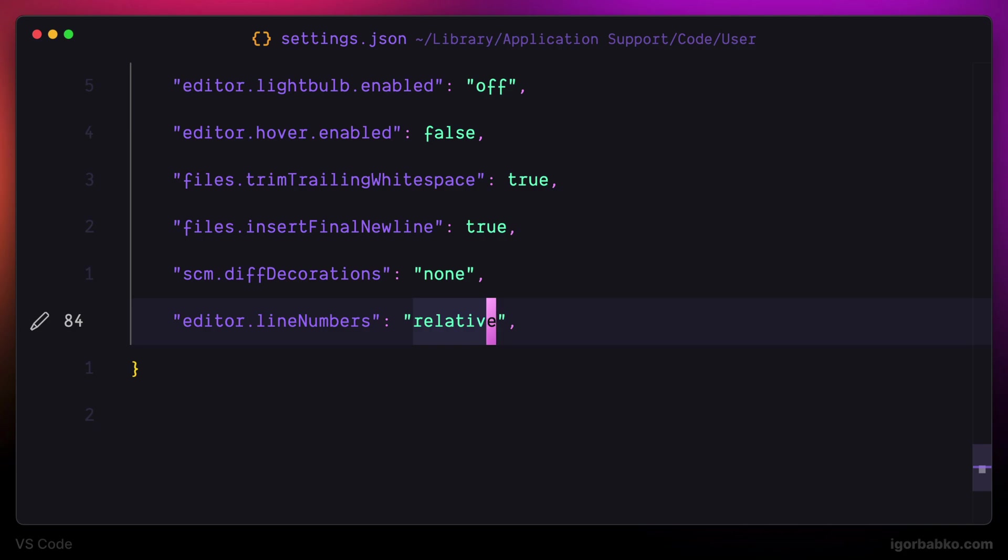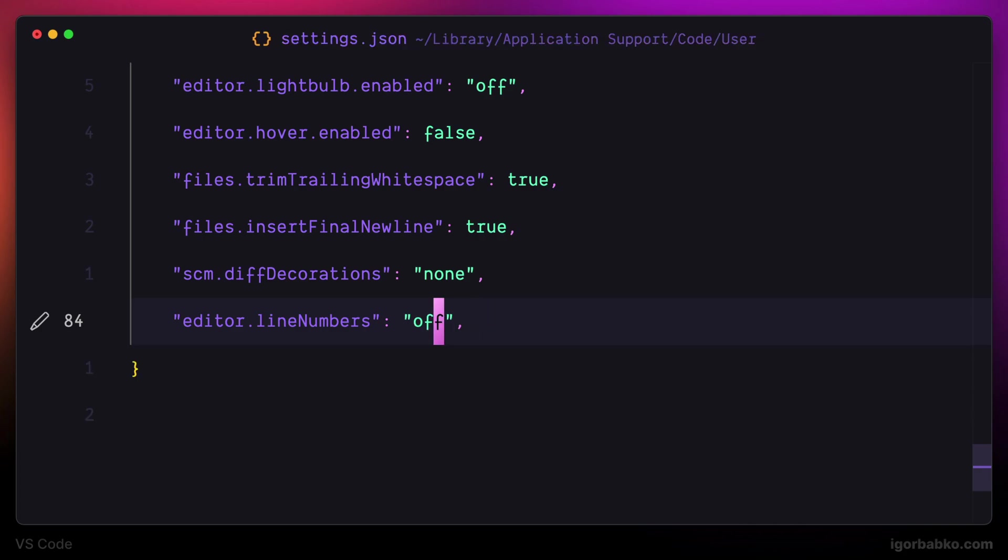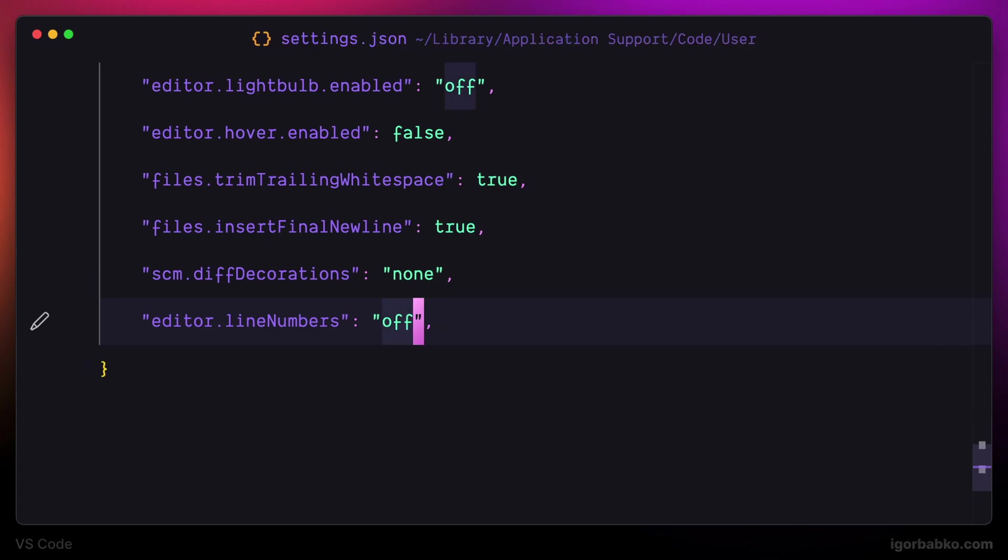But in case you prefer to hide those numbers completely, you can use a value of off for this option and those line numbers will be hidden.